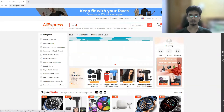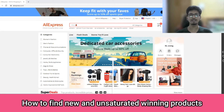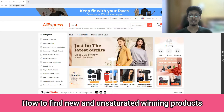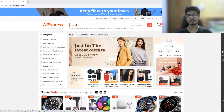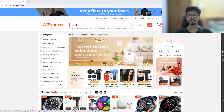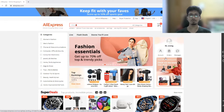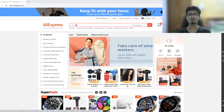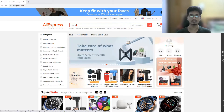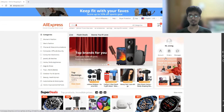In this video I'll be telling you how to find unsaturated and new winning products for a dropshipping store continuously. This method is very underrated and not many people know about it. I know it's very hard to find winning products right now in dropshipping as it's so competitive. Most other gurus tell you to find winning products through third parties like Facebook, TikTok, or some other software, but in this video I'm going to show you a different method.